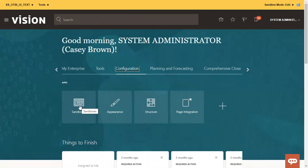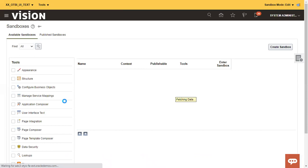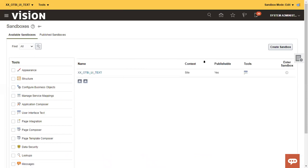But if it is not enabled, what it will do is it will give you activate sandbox or you can simply go to configuration and click on sandboxes. And what you have to do, you just need to create a sandbox with the tool name, user interface text. Once user interface text tool is enabled.